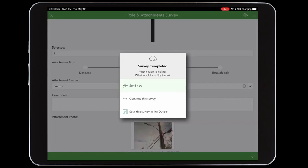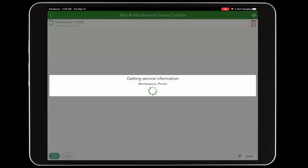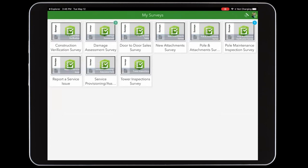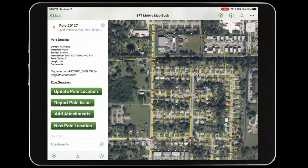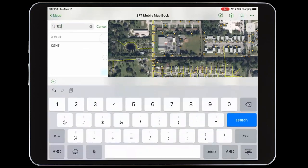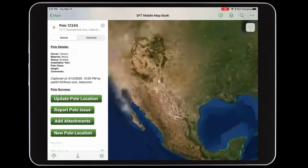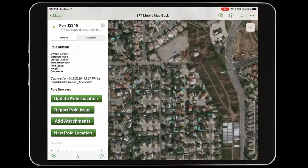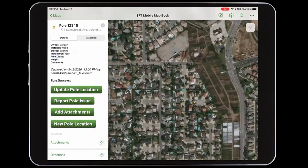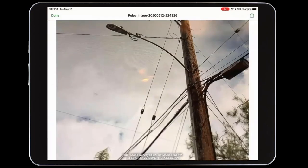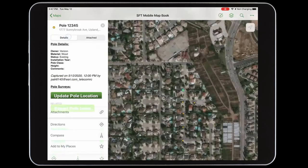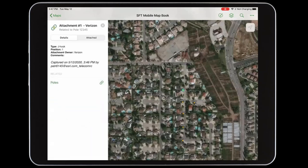But since I have current network connectivity, we'll go ahead and send this record now. And since ArcGIS is a web GIS centric poll management solution, as soon as I submit that record, I can view it in any other ArcGIS app. So back in our mobile map book, let's go ahead and search for poll number 12345. And here is that new poll asset, all of its details, the photo of the poll that was taken, as well as information on any poll attachments.